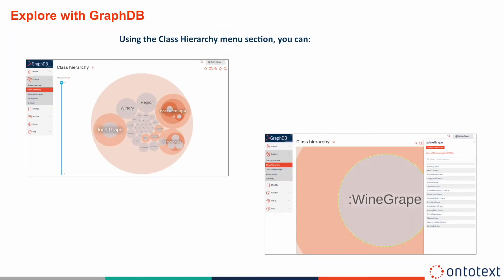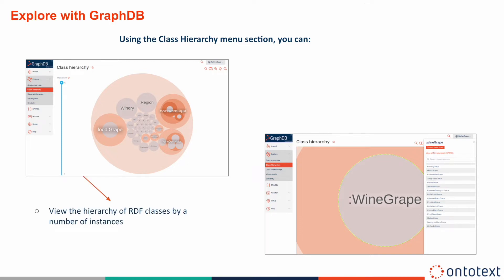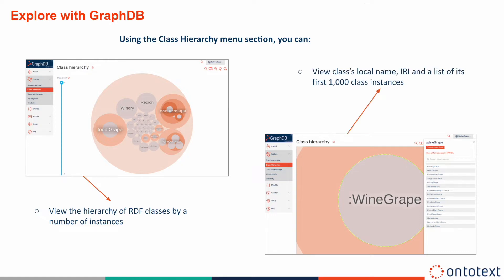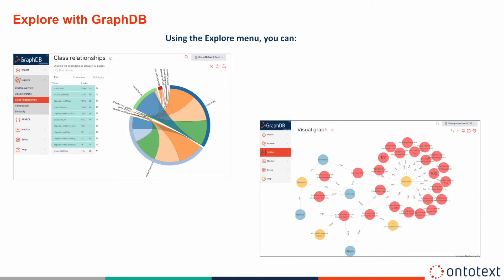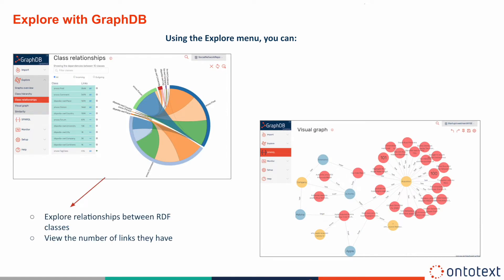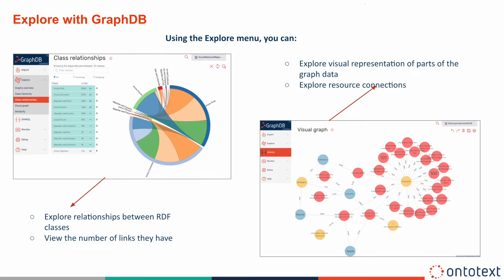The Explore menu provides options to look at the default graph and all named graphs in GraphDB, showing the hierarchy of RDF classes by a number of instances. If you click on a particular class, you can see a side panel showing its local name, IRI, and a list of its first 1000 class instances. You can also see a diagram showing the relationships between RDF classes, each represented as a bundle of links between the individual instances of two classes. Other options of Explore allow crafting a visual representation of parts of the data graph and enable the use of similarity indexes to look up semantically similar entities in text.